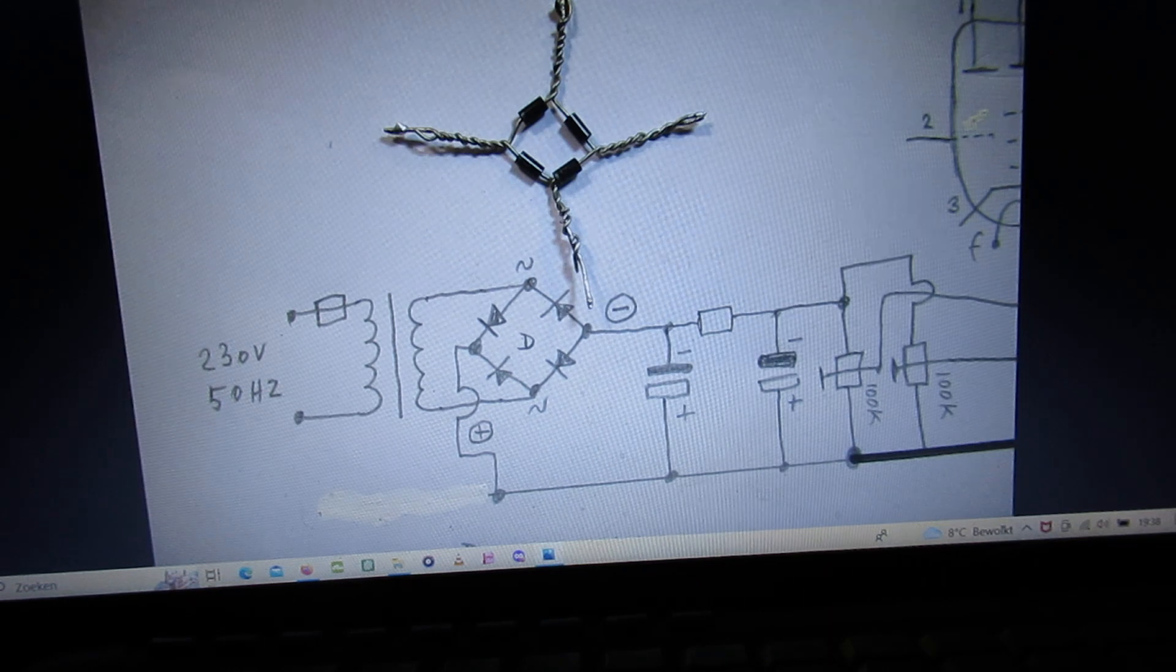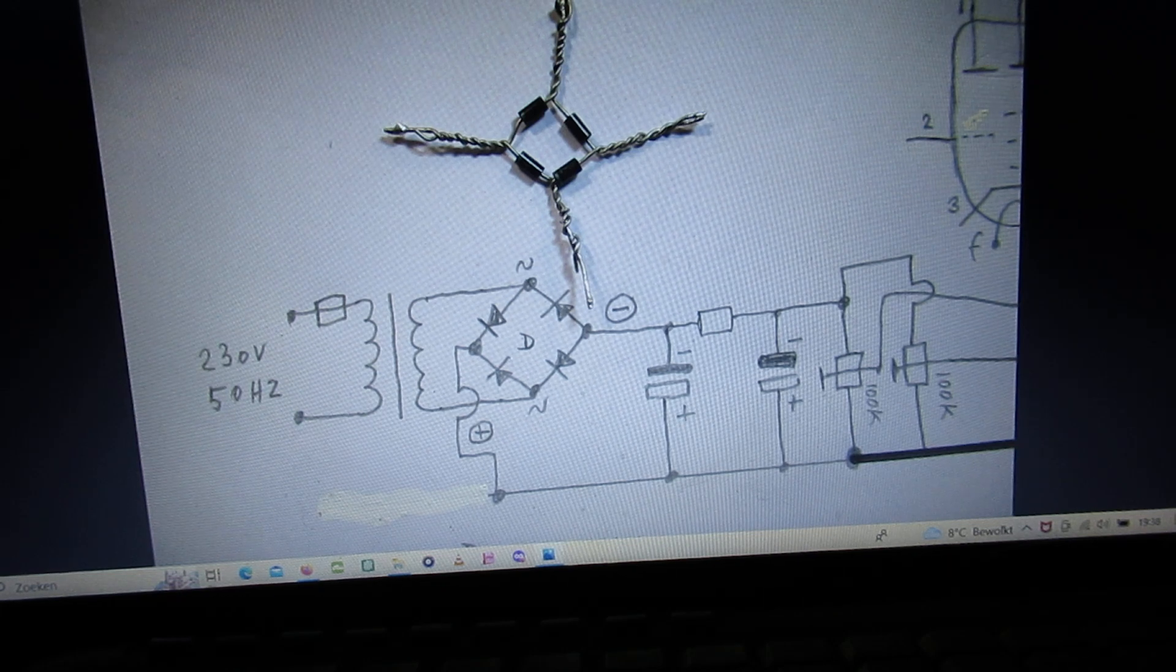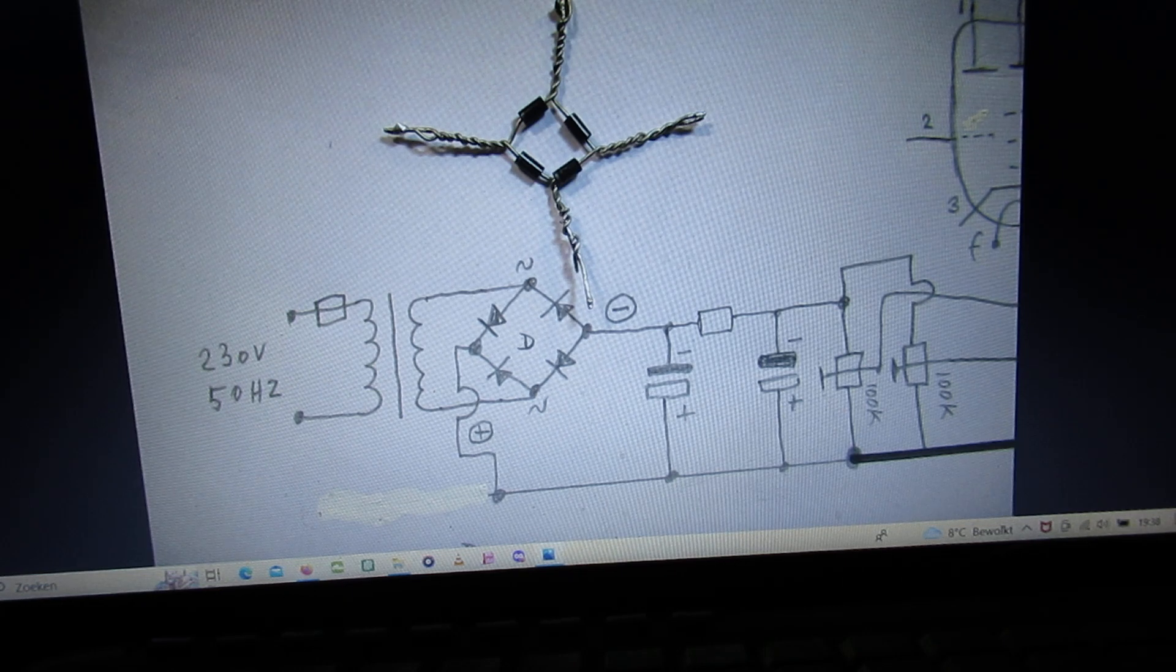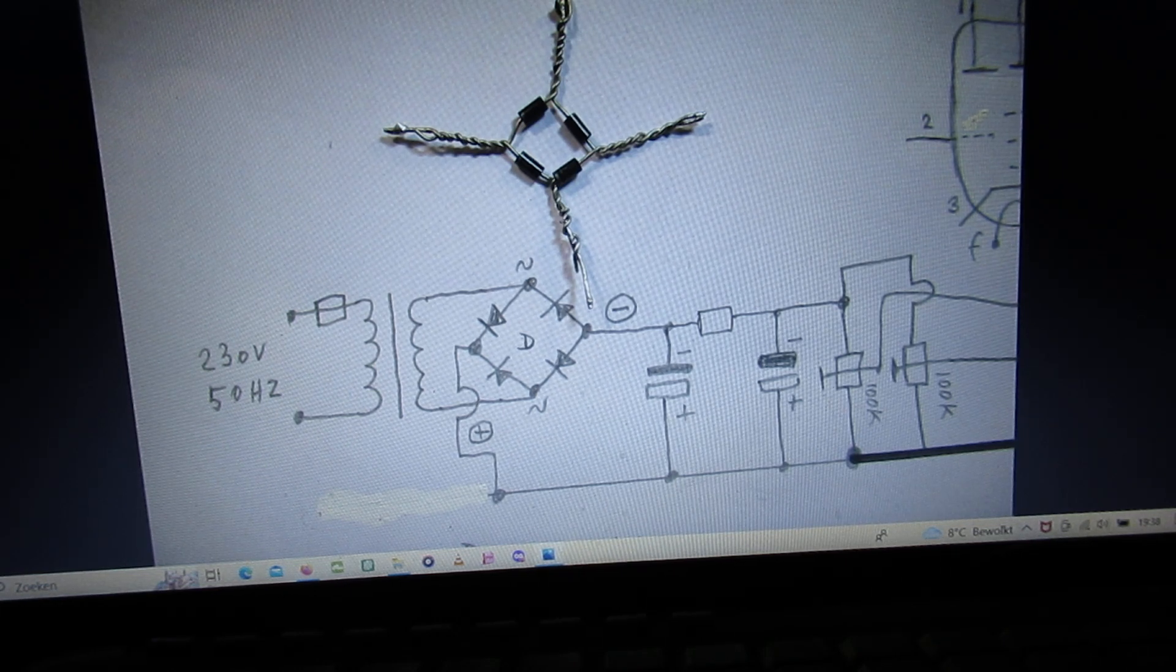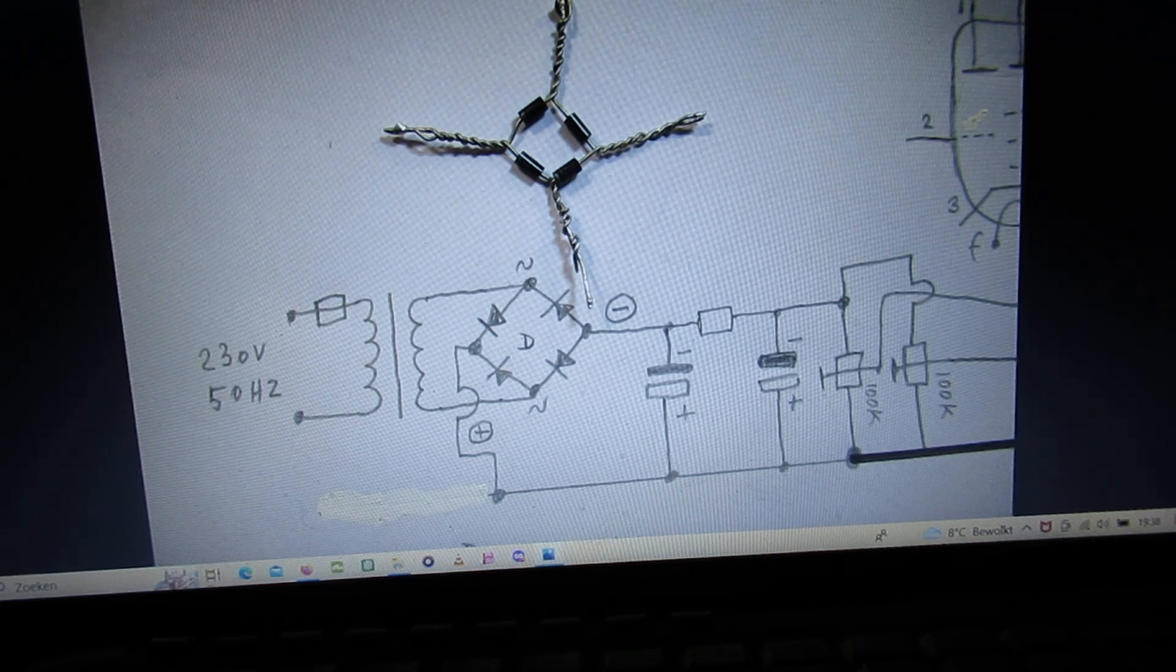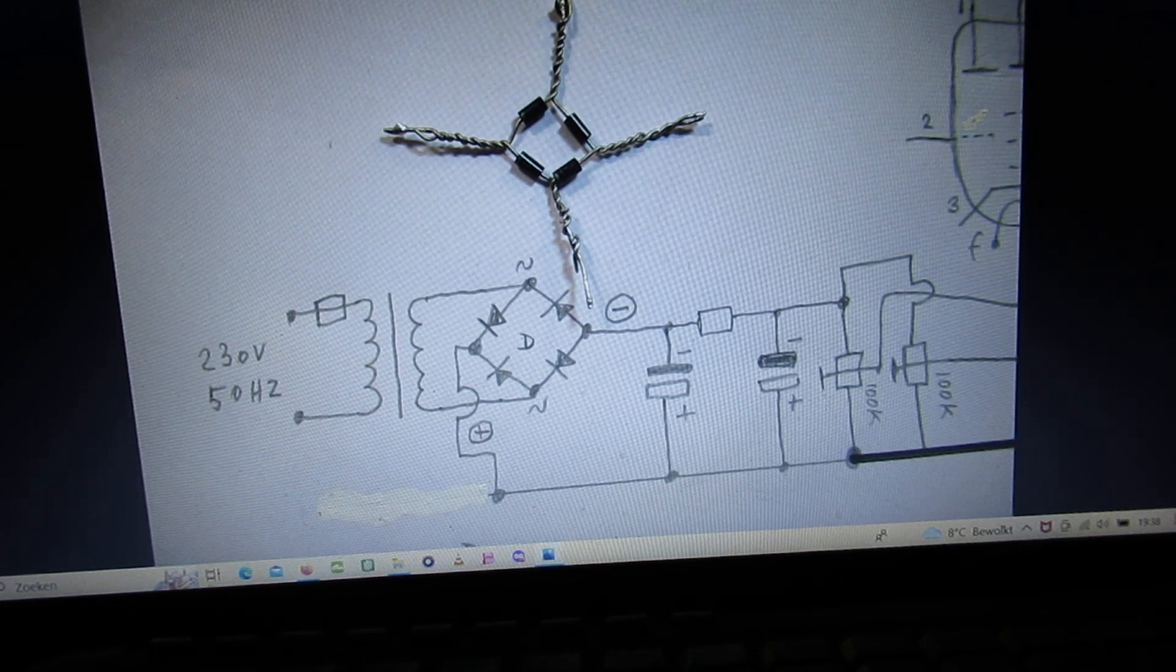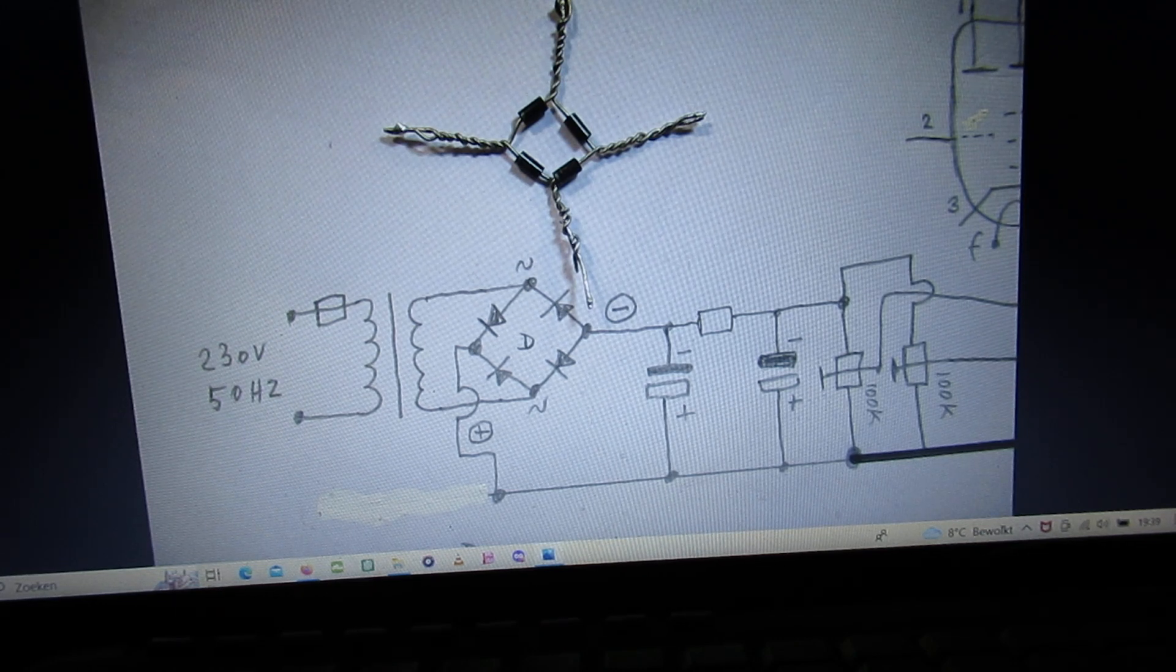Here the classical way of making a bridge rectifier, and I've used that of course to supply the tubes with DC. At the same time I've used this to give the tubes a negative voltage. That negative voltage is sometimes necessary.